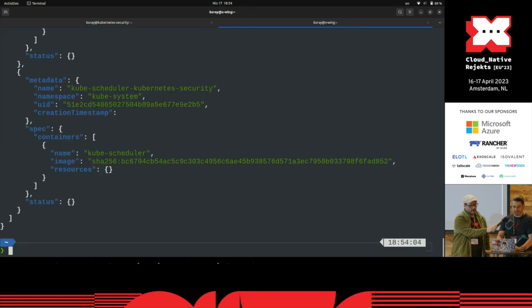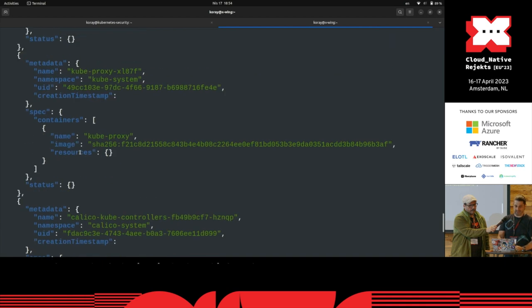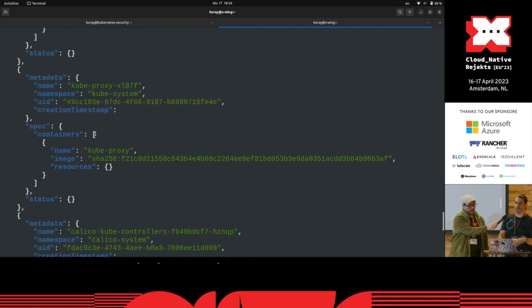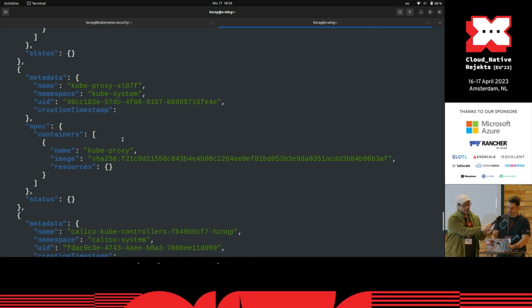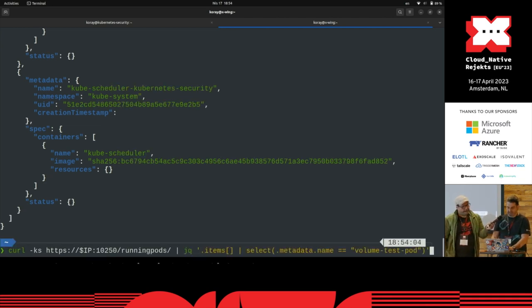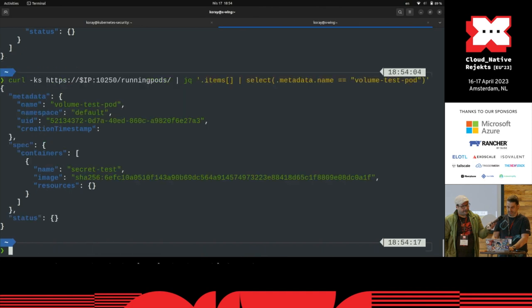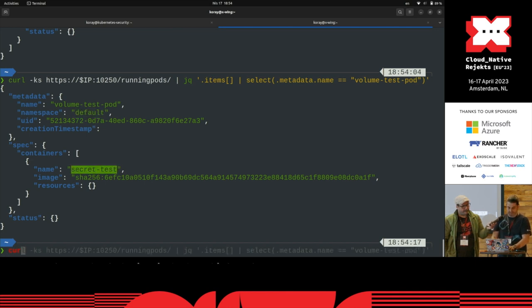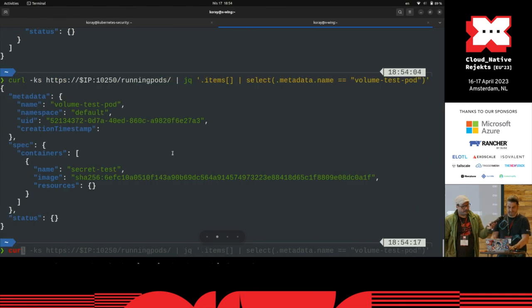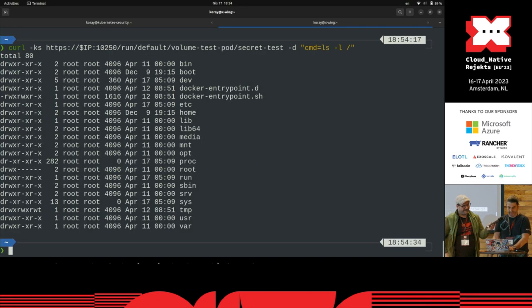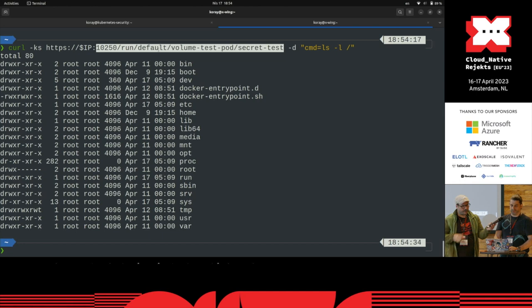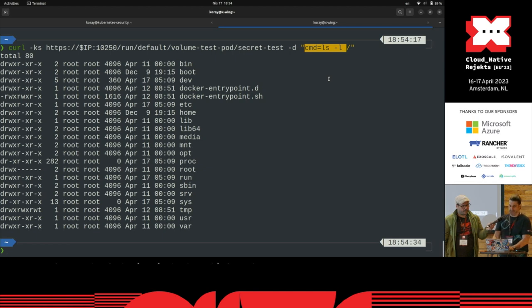So if I do this command, it gets me a list of pods that are running on this node by the kubelet. I'm actually interested in this volume test pod. As you see, this is the name of the pod on this namespace and it has this container. If I do a curl, I will just copy paste some stuff. As you see, right now I'm on the default namespace on this pod, on this container. I run this ls -l command which shows me the stuff there.